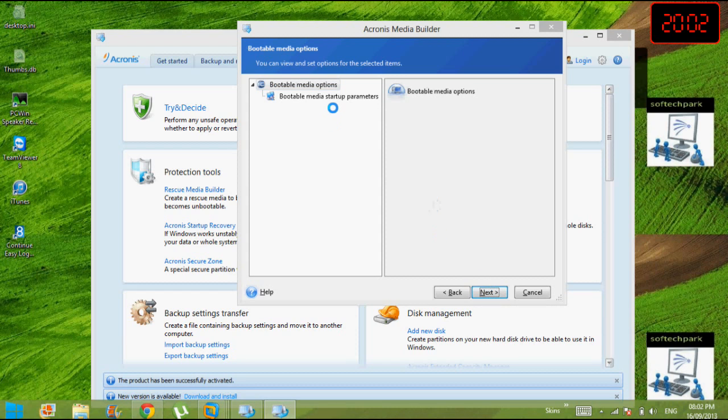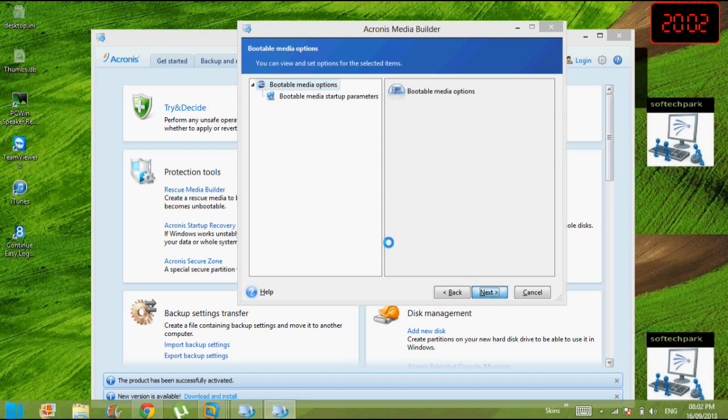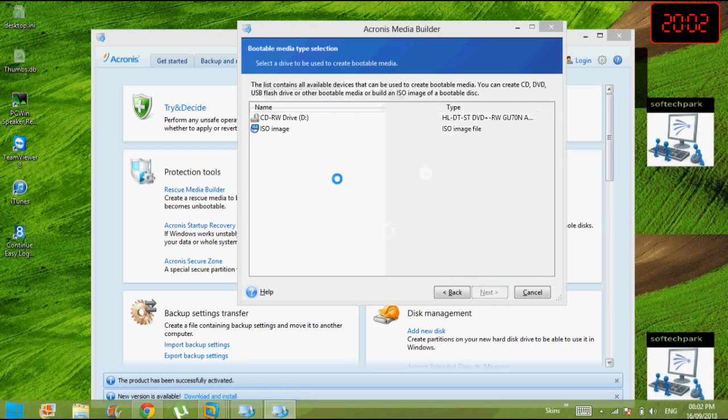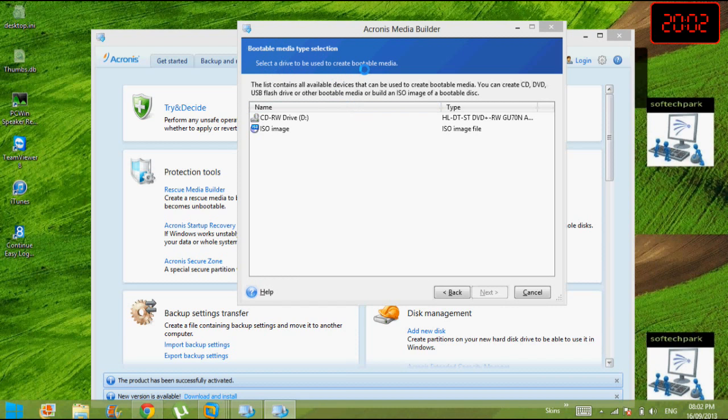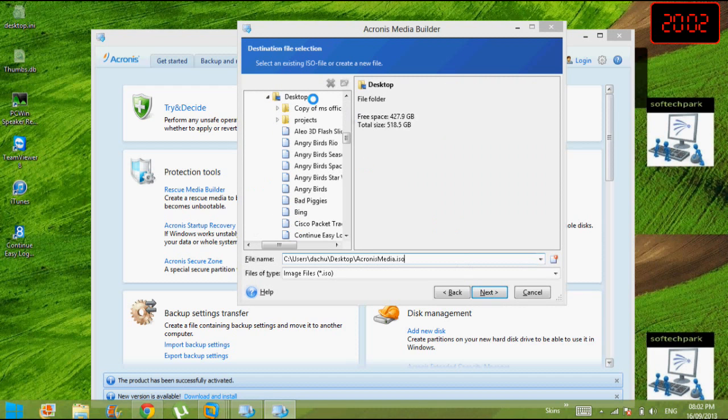If you wanna perfect in that, then you can give common parameters. I don't do that, so I go for Next. Now it's asking bootable media type section. Select the drive to be used to create bootable media. I'm not having any DVD options, so I'm gonna create ISO image. Next, and it's asking my destination file. Wait.